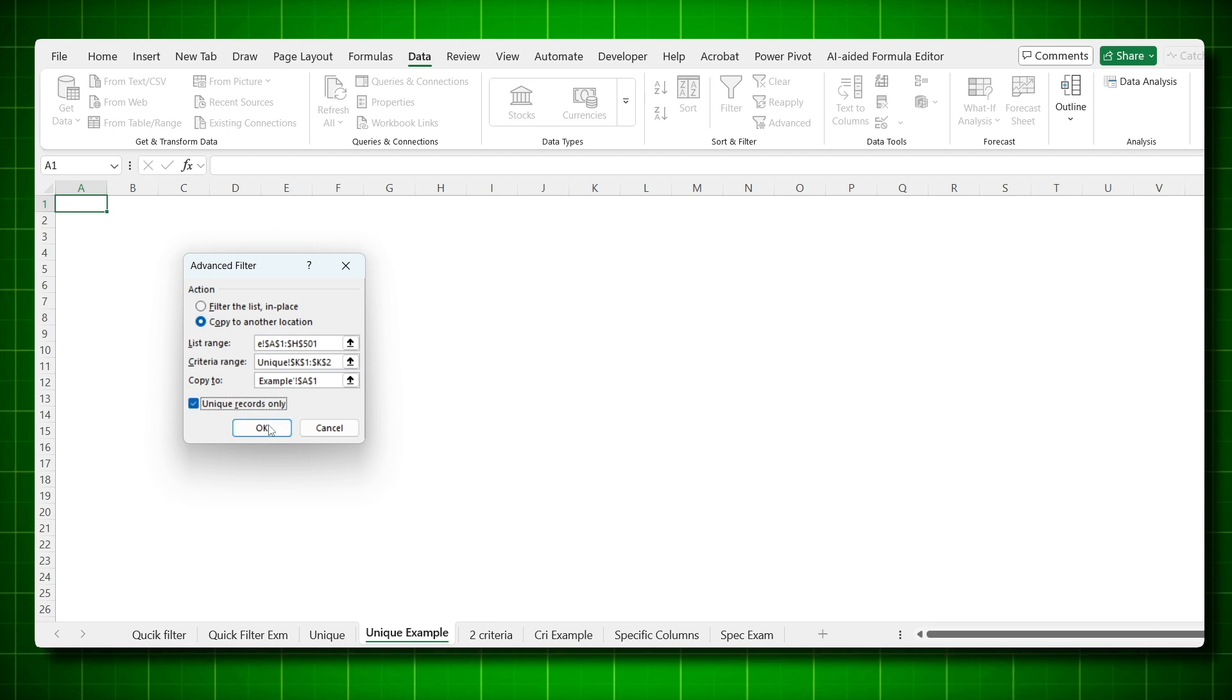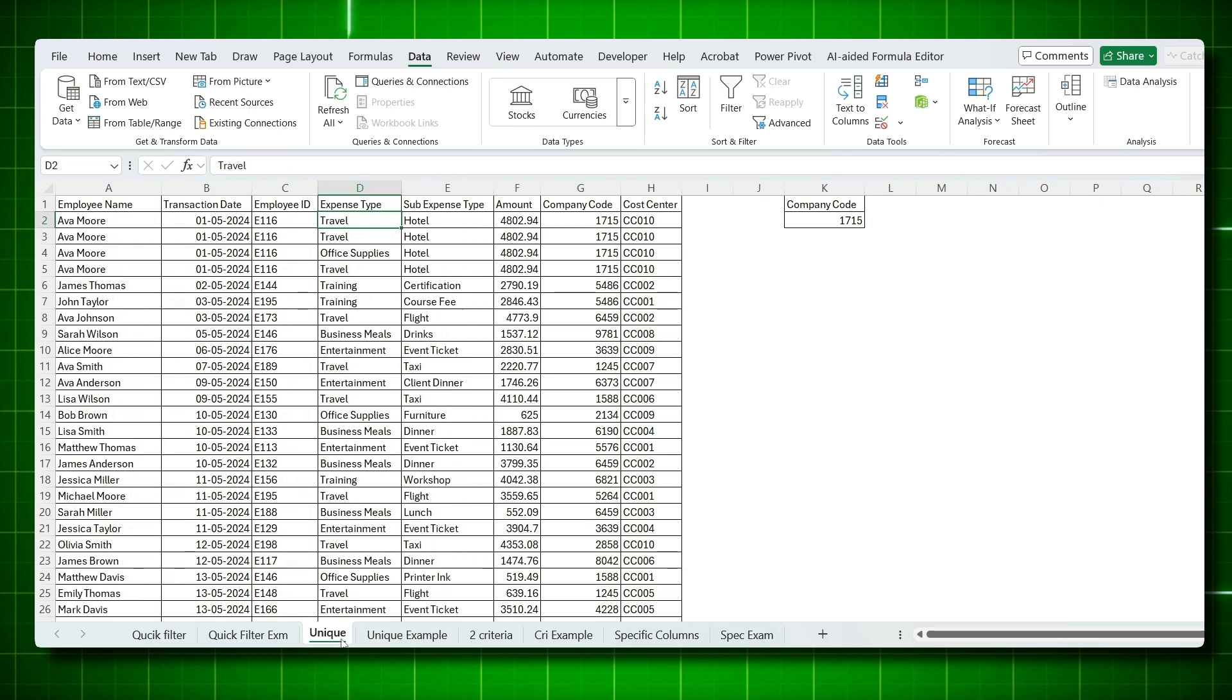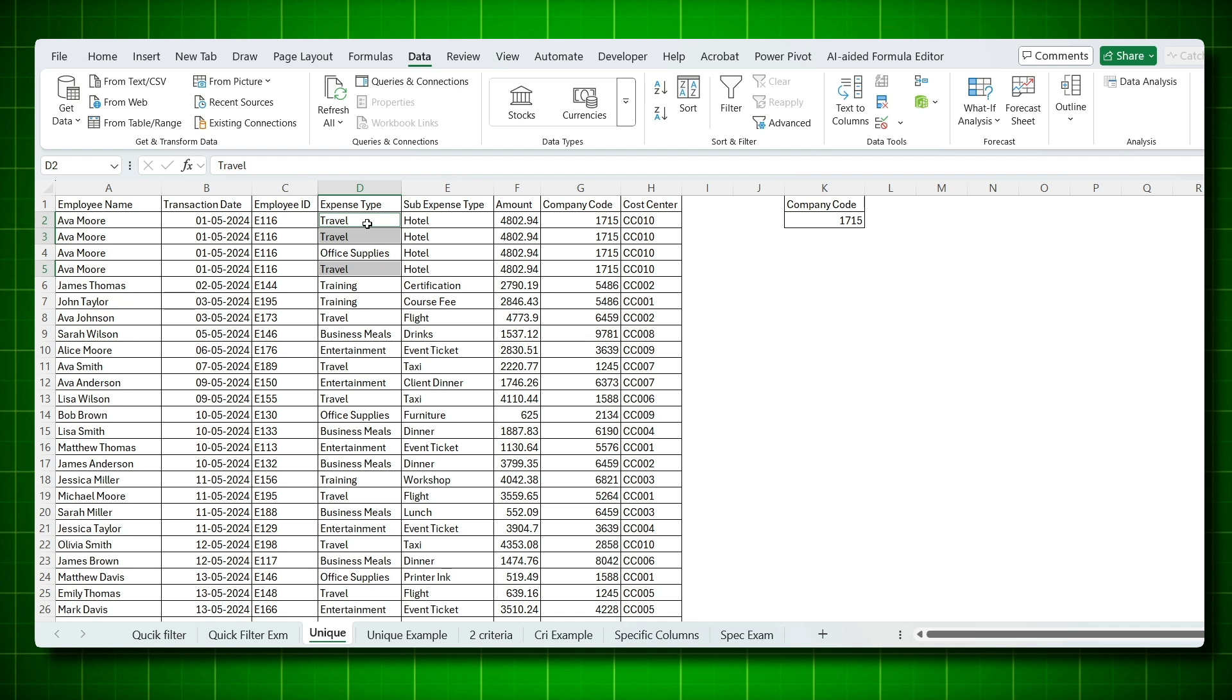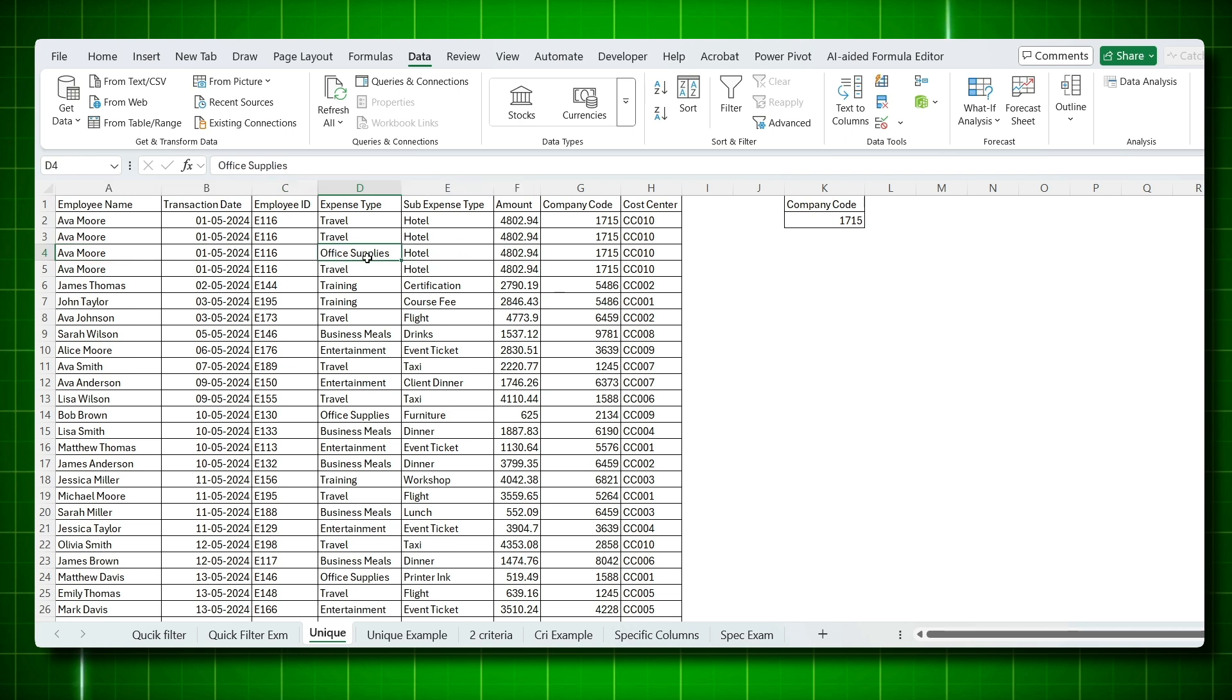And as soon as you say okay, you can see that the first two rows, it selected travel and office supply. Since these three were exactly the same, it chose only one. It selected only unique and removed the other two duplicates. This is how you remove duplicate rows. This is a great way to clean up your data set by removing duplicate rows quickly.